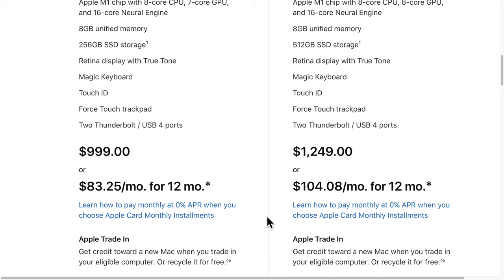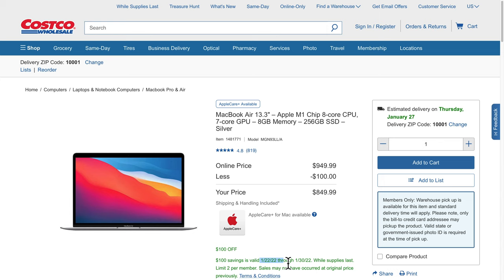When this video was created, that computer was on sale at Costco for $850. But if you don't have $850 to spend on a Mac computer, it doesn't matter if it's considered cheap for a Mac.